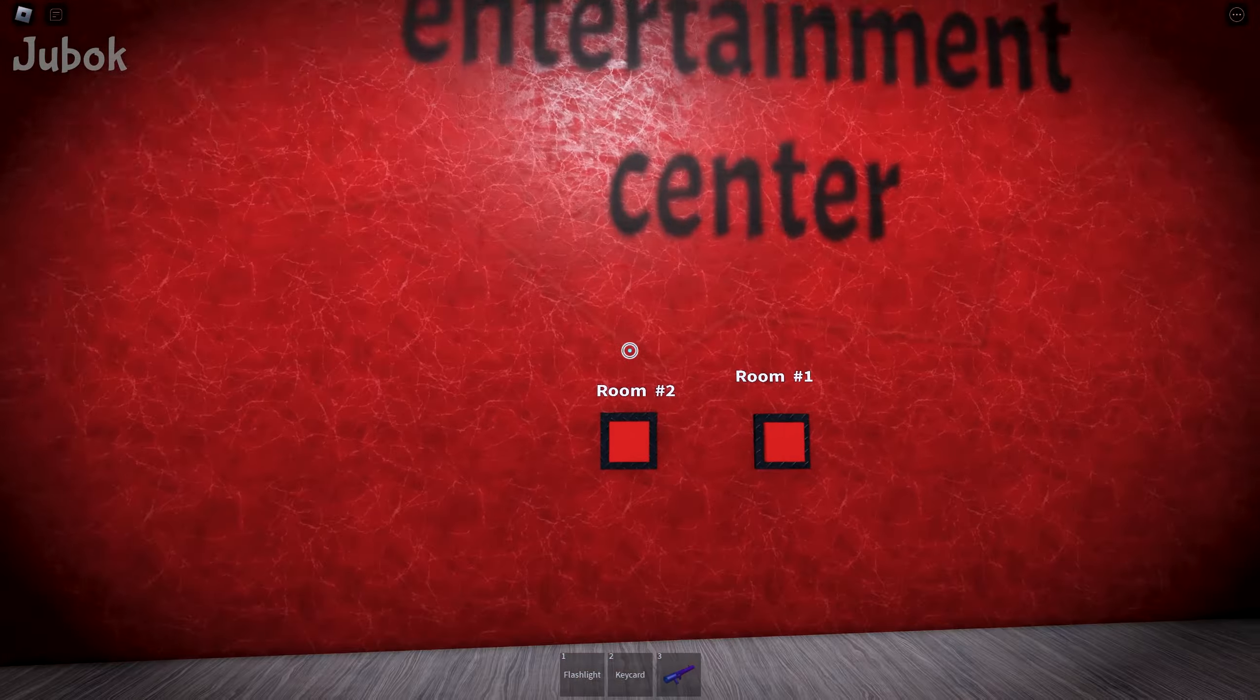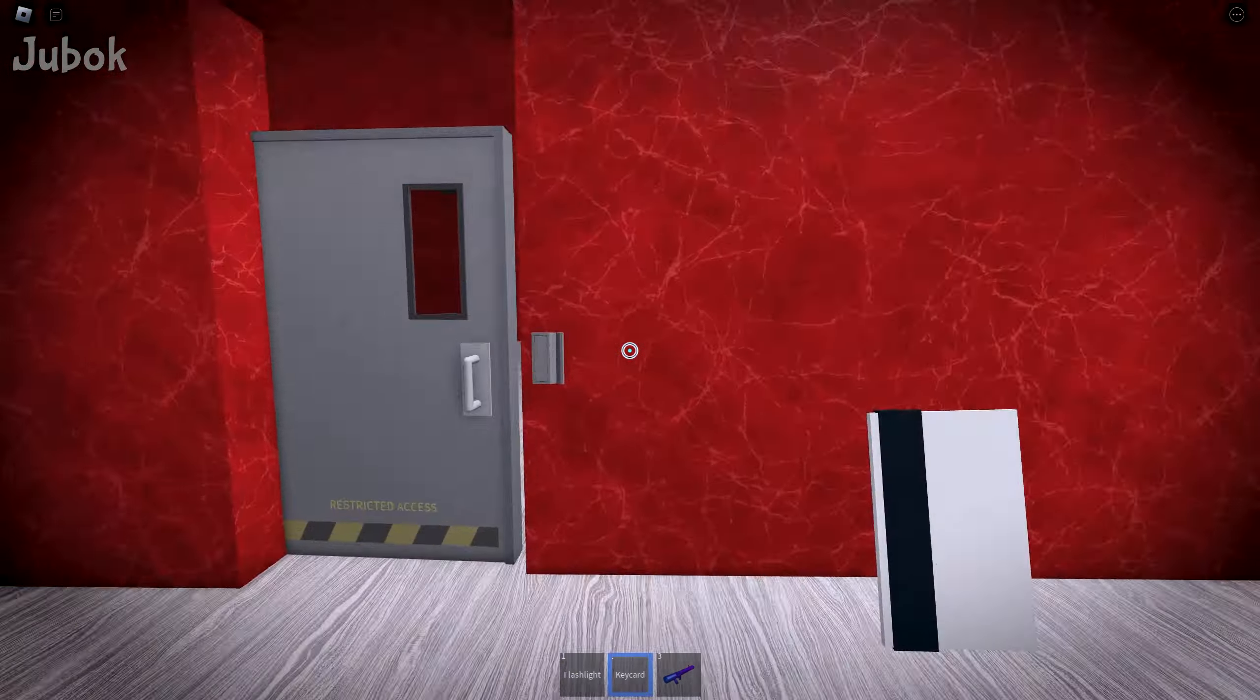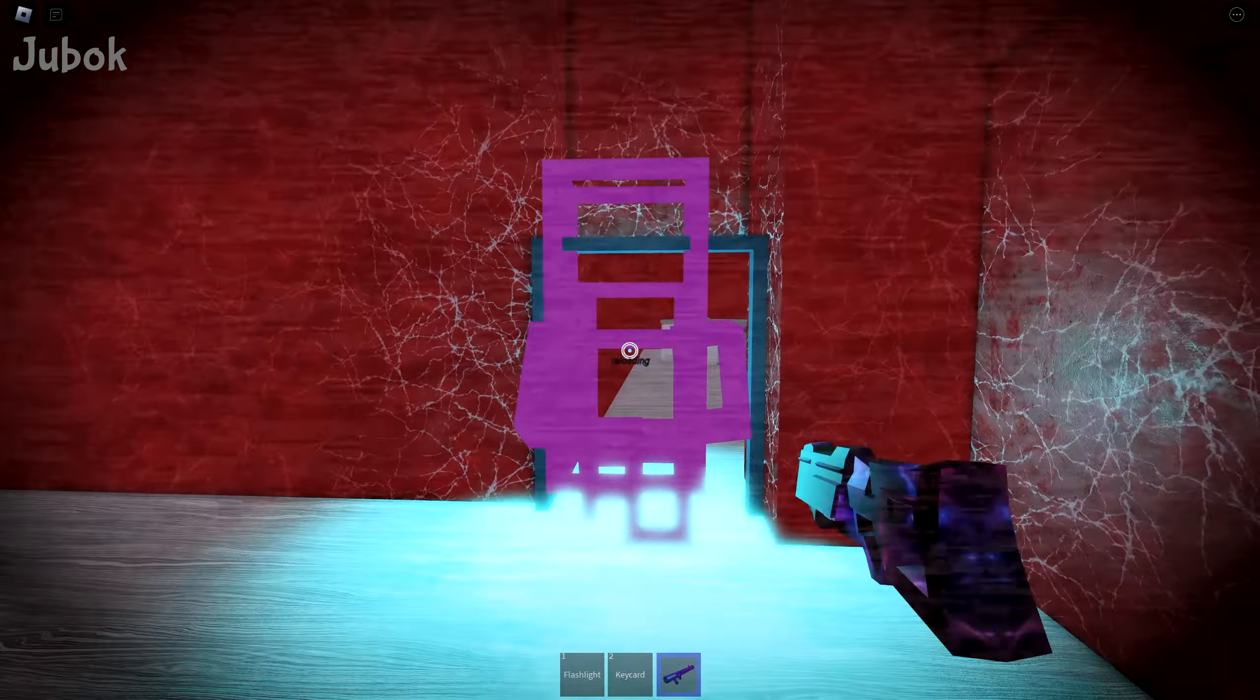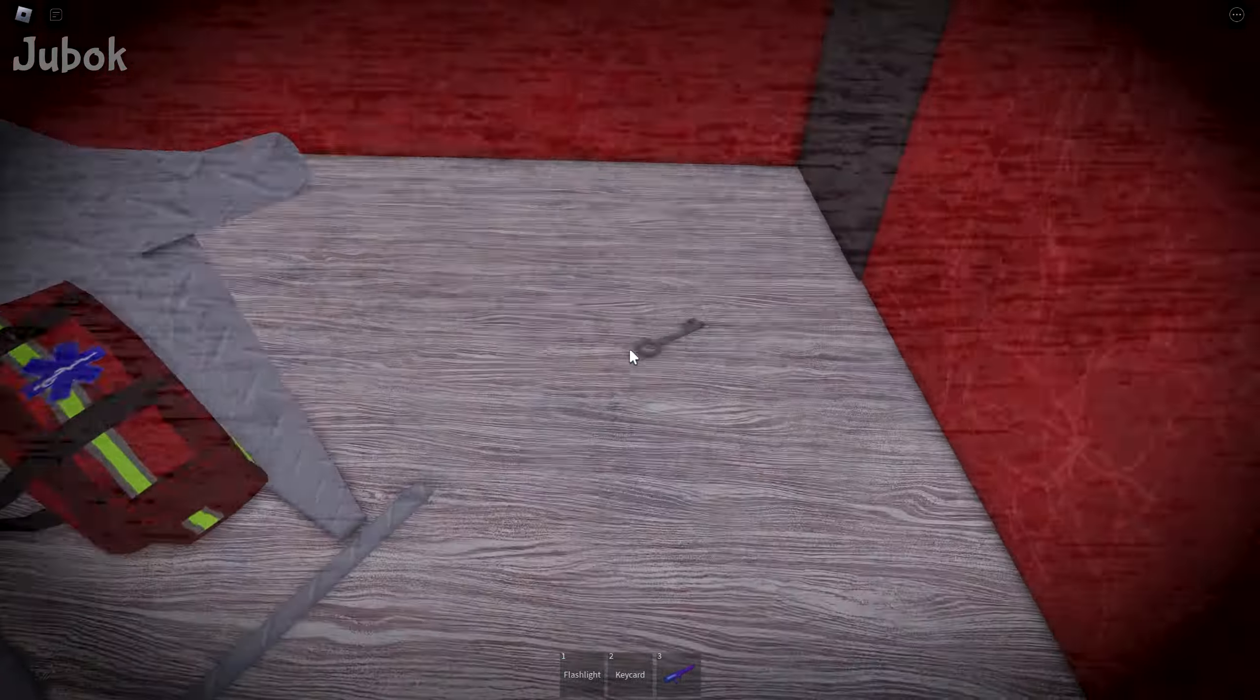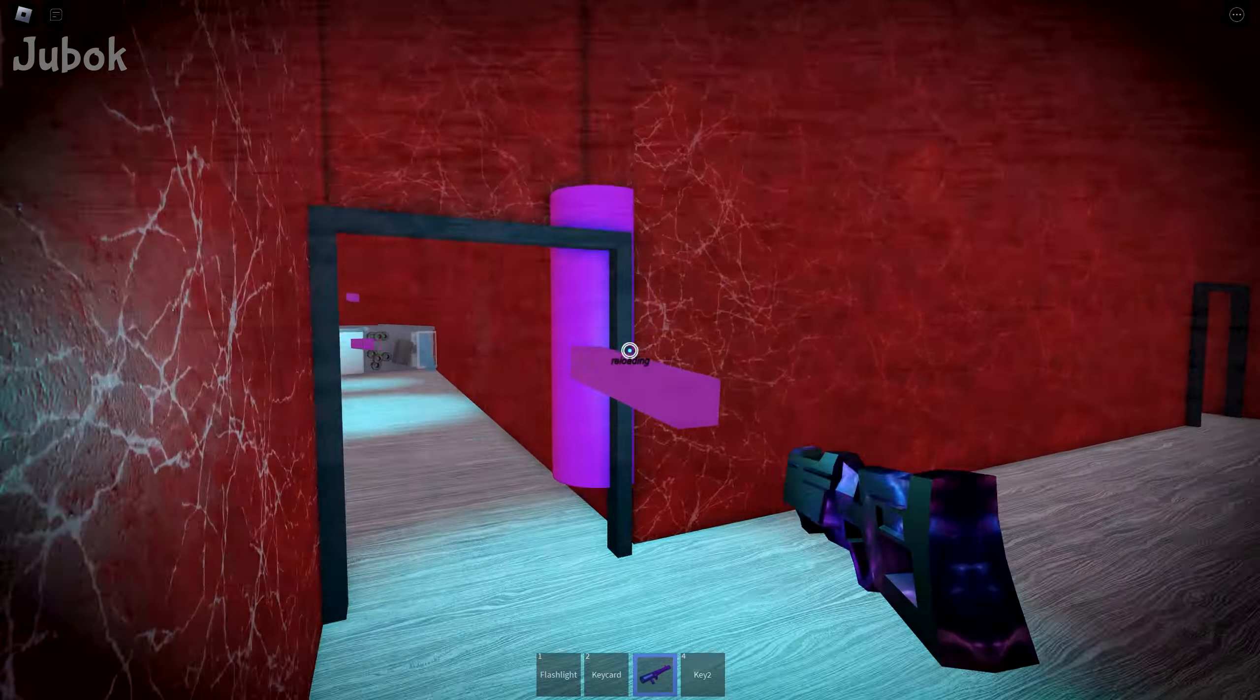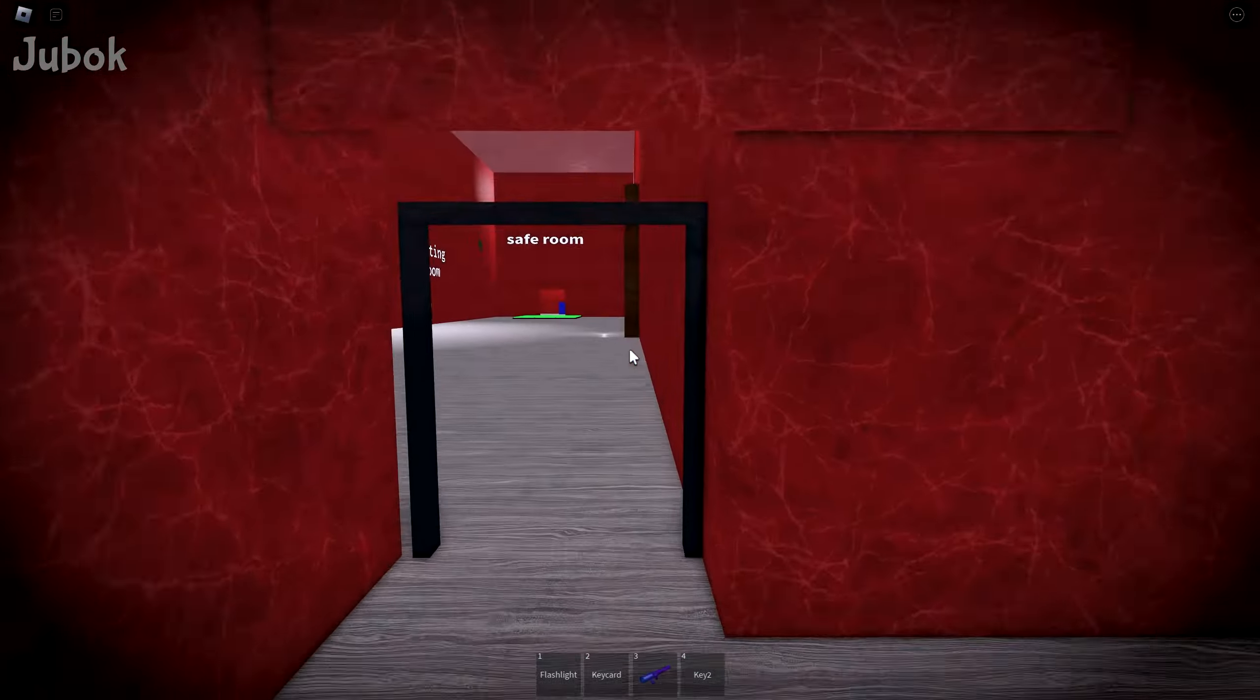There are buttons for room 1 and room 2 here, let's check both of them. I thought it was just a decoration, but it suddenly moved. There was nothing special about this room.